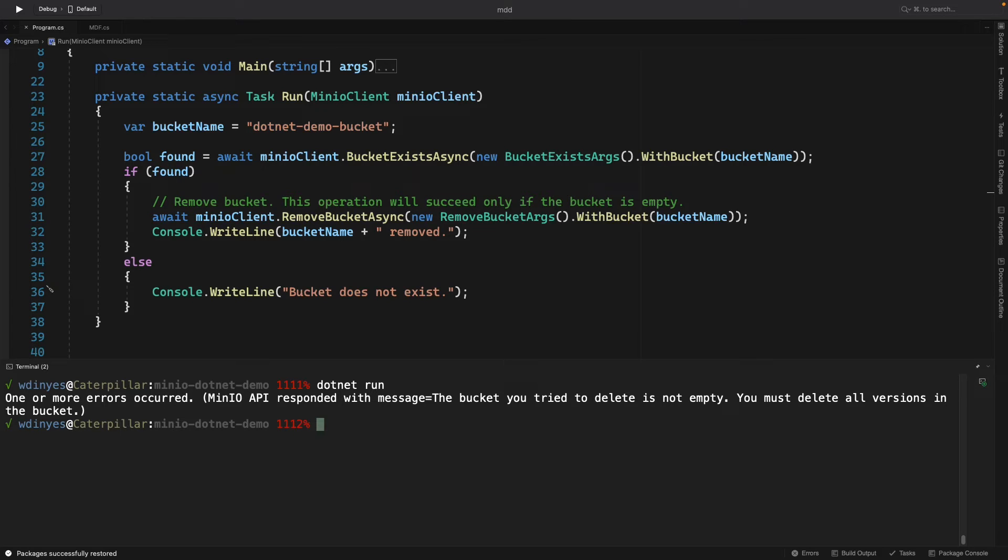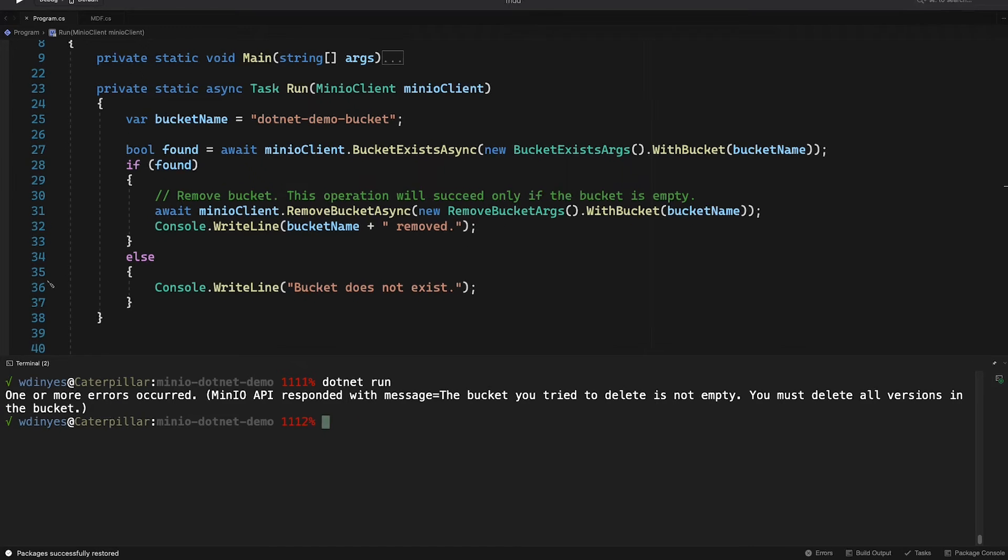But if I delete a version of an object, the previous version can be reinstated. So I want to make sure that I have deleted all of my versions.